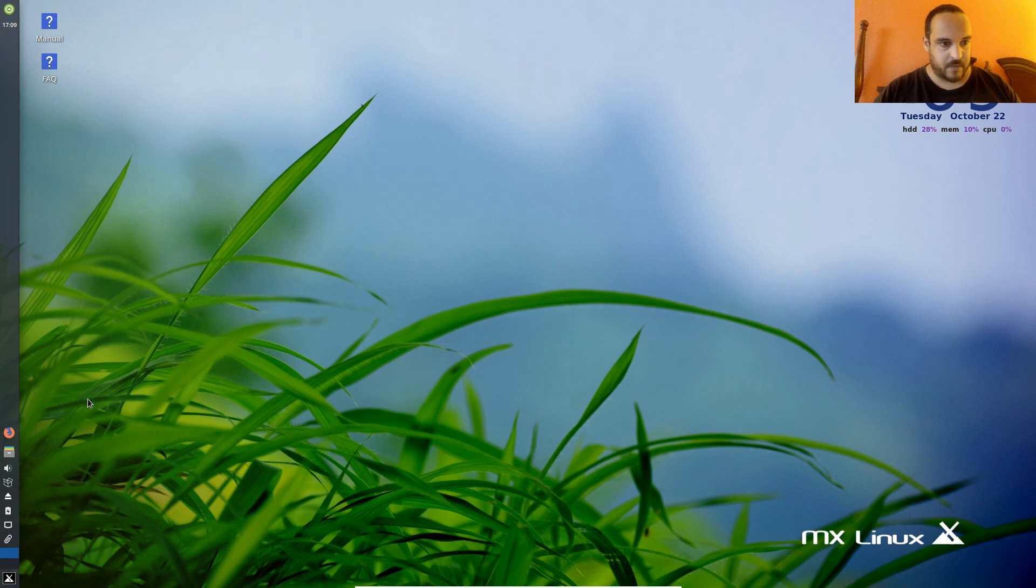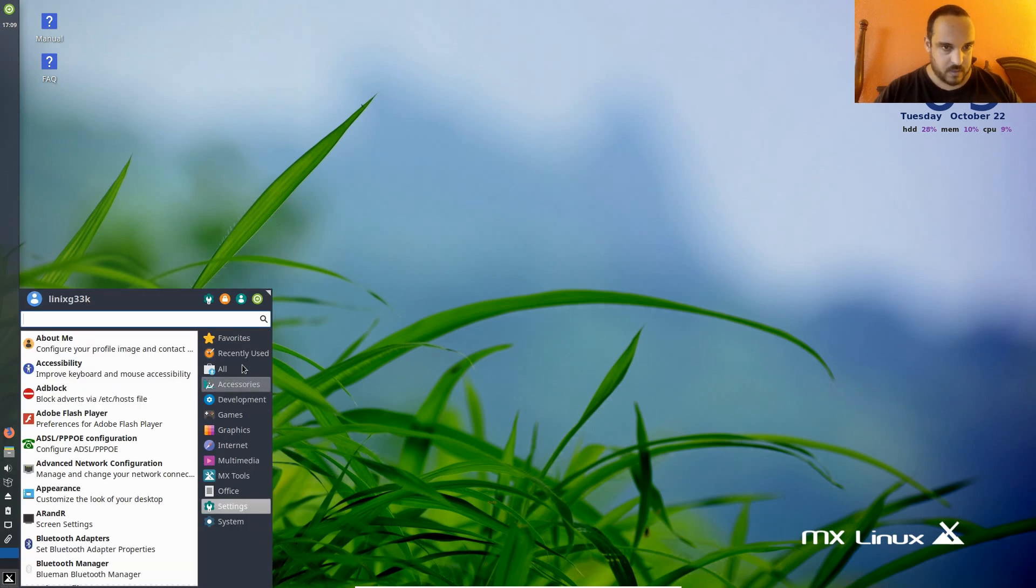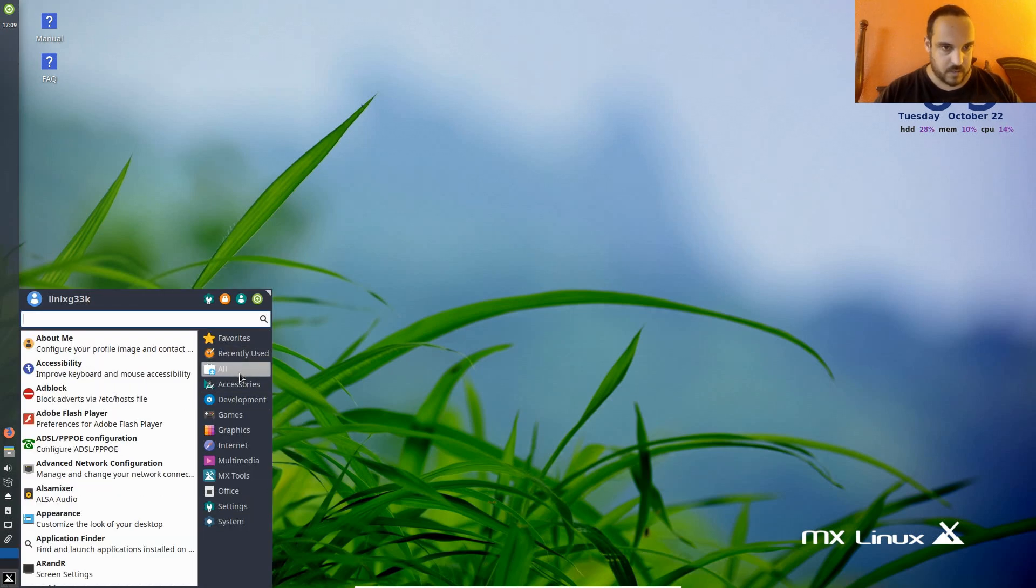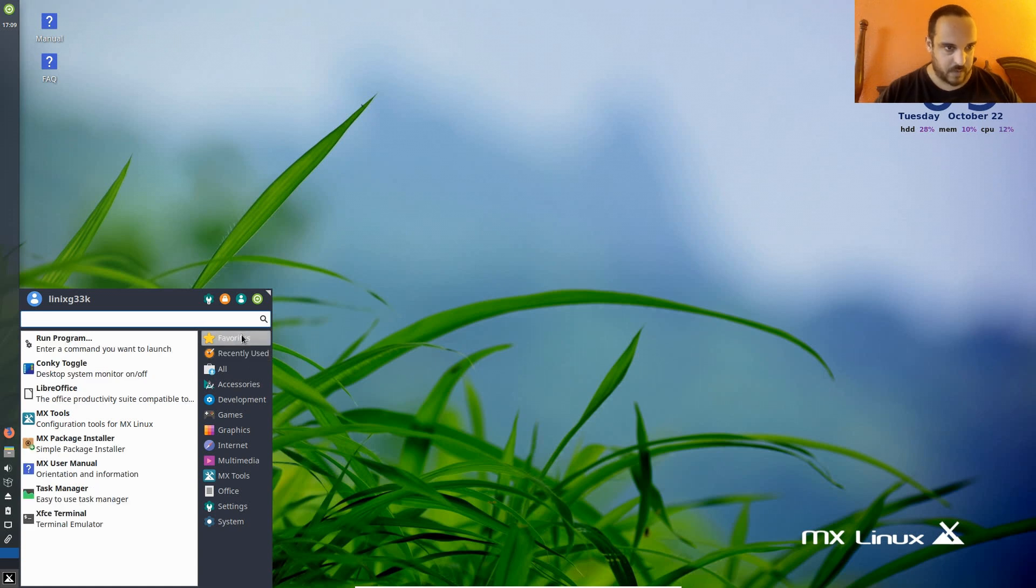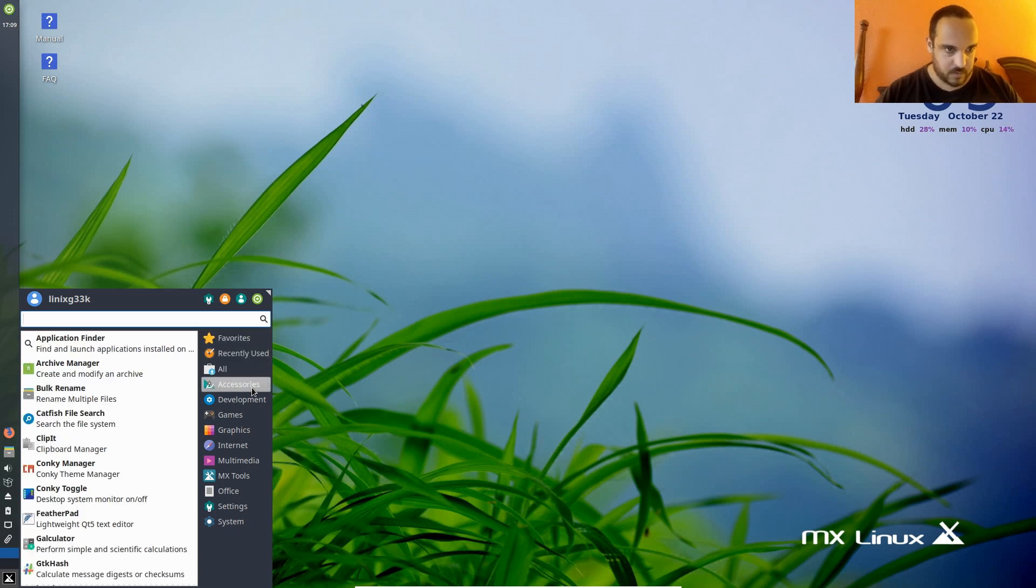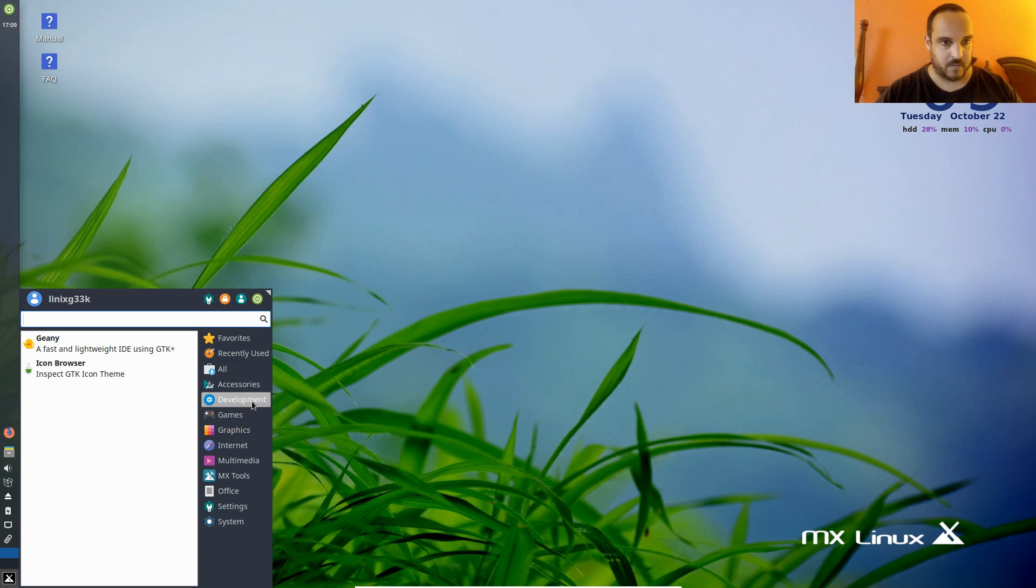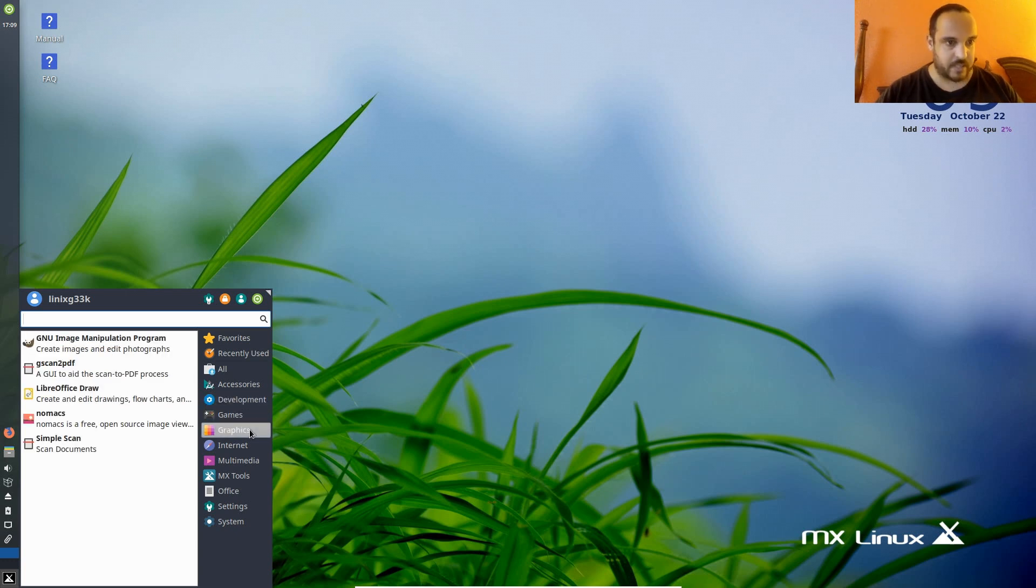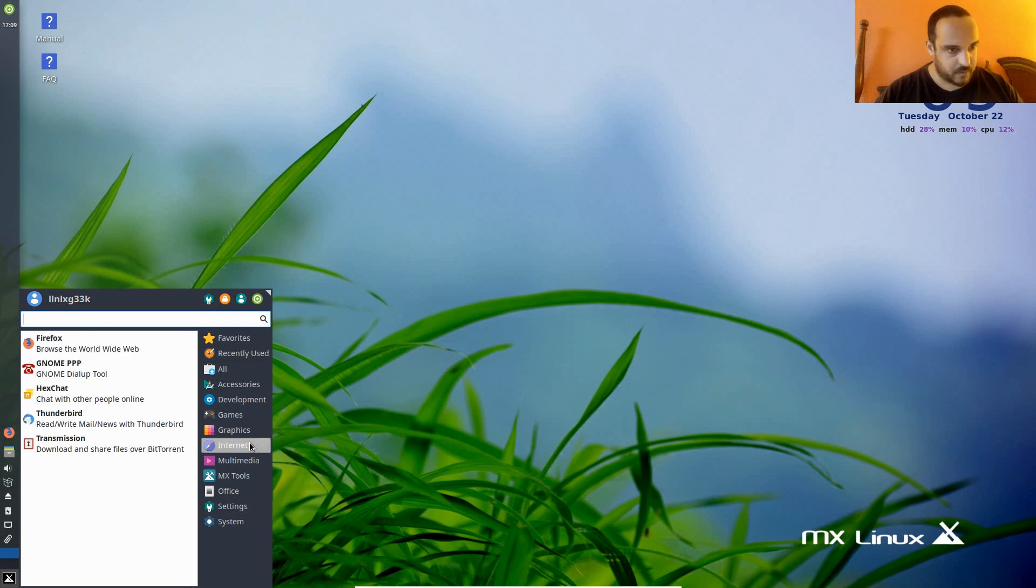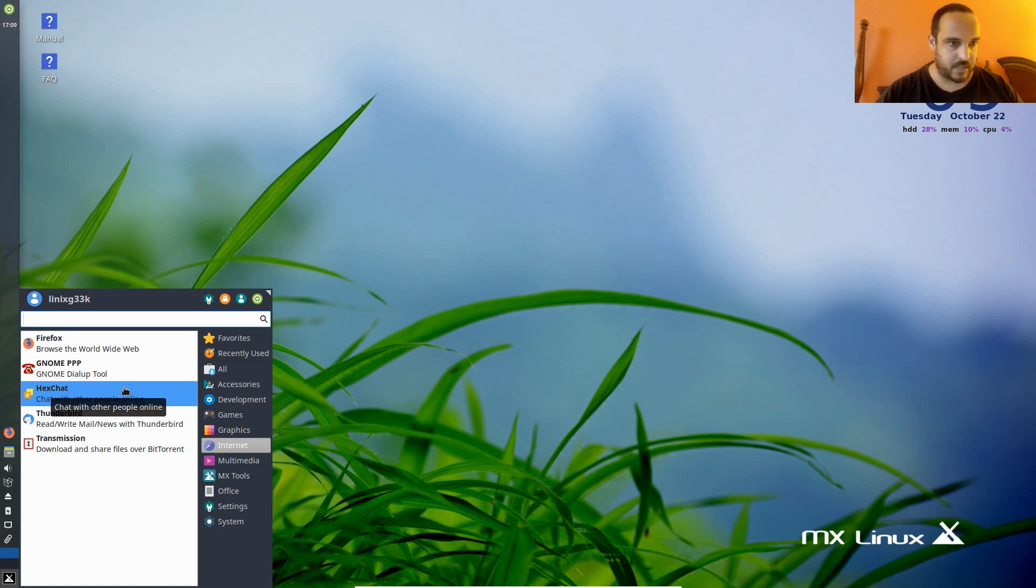All right, let's see what we got for the menu system. Let's see, so we got all applications, our recently used, favorites, that's cool. Accessories here. Nice. Development. Of course, we'd put our PHPStorm on there if it was for me. Some games. It's already got GIMP. That's nice. Firefox. Transmission for downloading all your Linux distros. Thunderbird for your email. Hexchat for IRC. Cool.